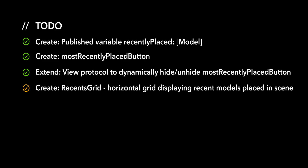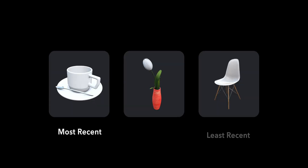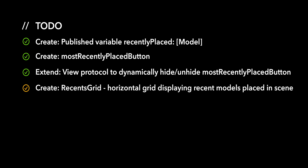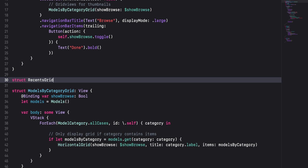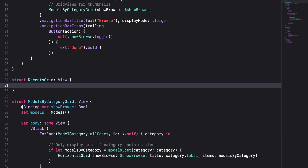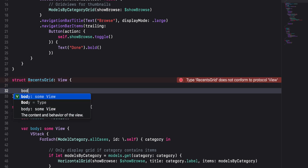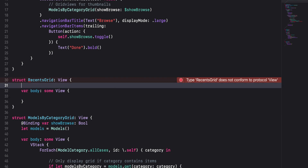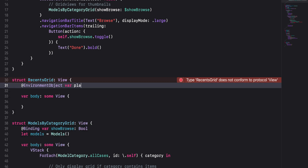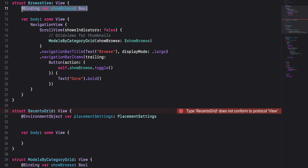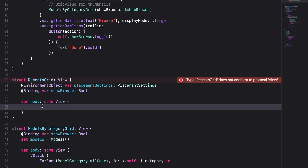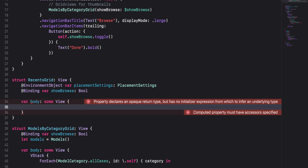For the final action item, we will create a recents grid that displays an array of models for which the first element is the most recently placed model and the last element the least recently placed model. This array will be an ordered collection of unique elements. In our BrowseView.swift file, right below our BrowseView struct, create a new struct called RecentsGrid and have it adopt the view protocol. To conform to the view protocol, add a body variable and use Xcode autocomplete to help you along. Before we populate the body, let's declare a placement settings property with the environment object attribute. We will also copy-paste the binding property line from BrowseView into RecentsGrid.